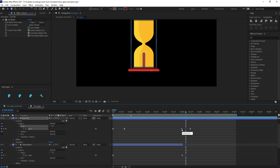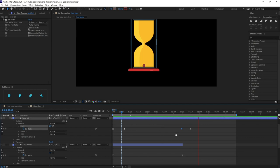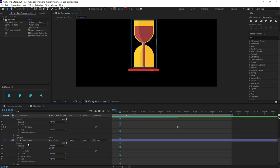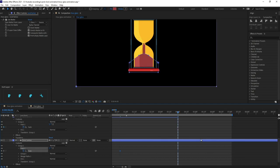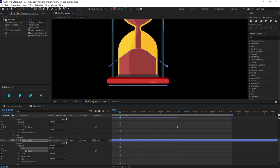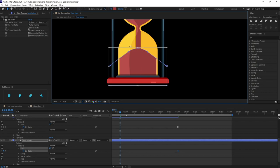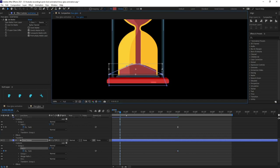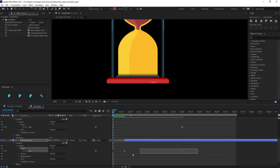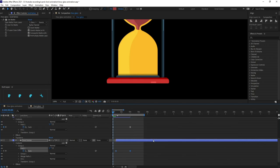Change this keyframe to a Linear keyframe. Now at this particular point we are going to start editing Sand Below — put a keyframe on the path here. At this position, scale it down a bit. Easy Ease the keyframes and check the animation.